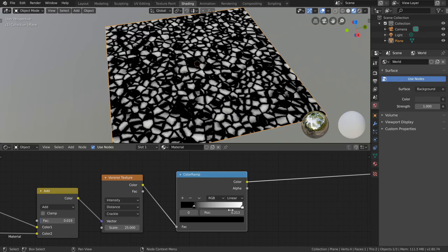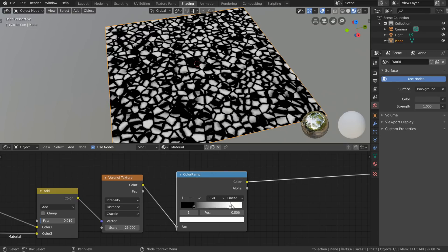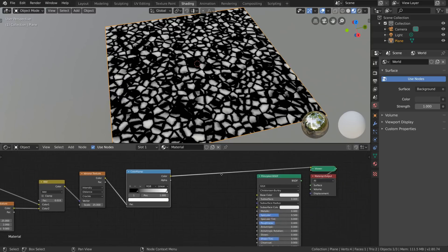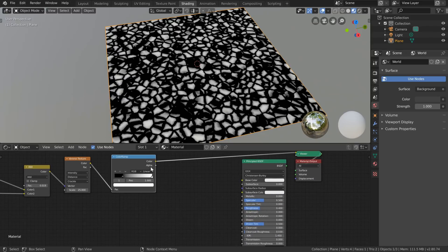Now we can do the same thing on the right hand side here by crunching down the white values as well to sort of slice off the tops.